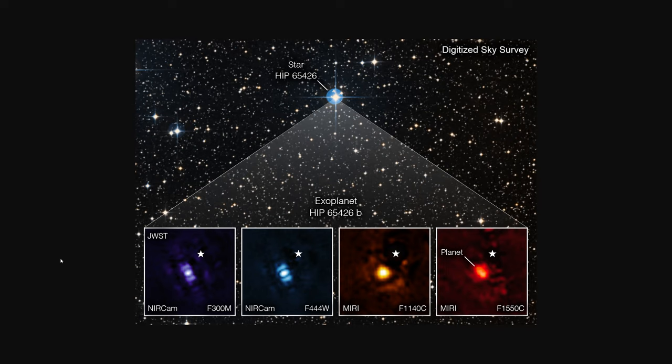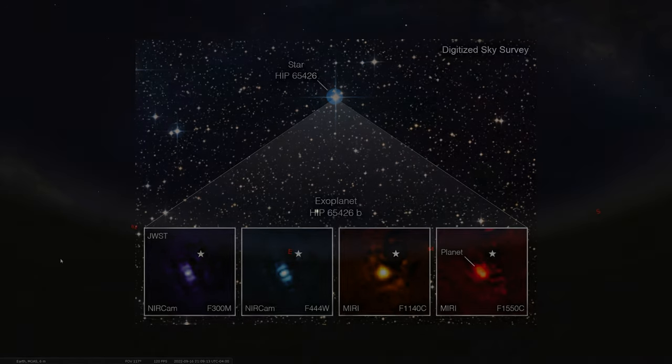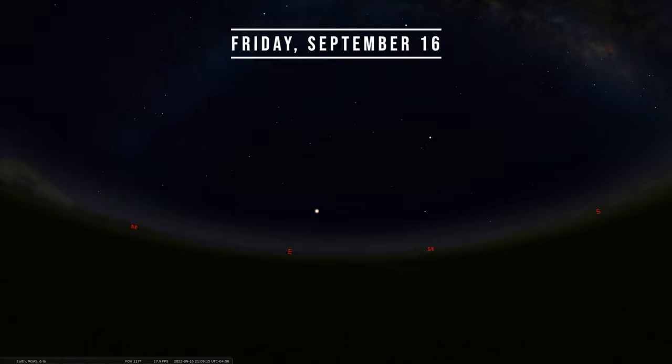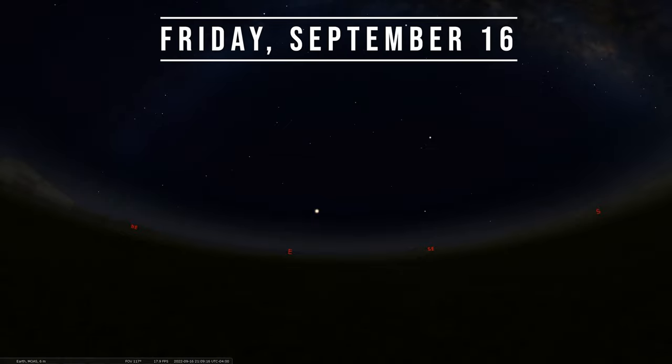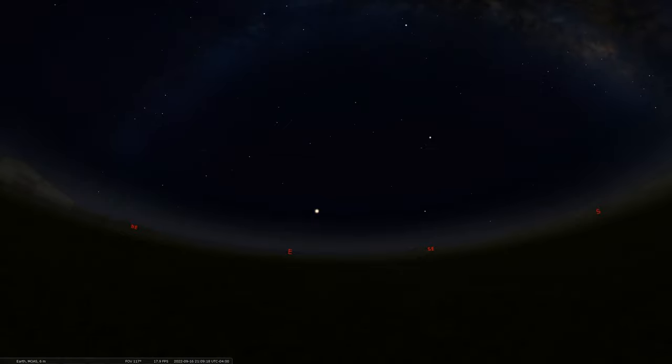So exoplanet research is a very big part of what Webb can offer us, unraveling different solar systems out there in the universe. As we make our way to Friday, September 16th, we have the opposition of Neptune.